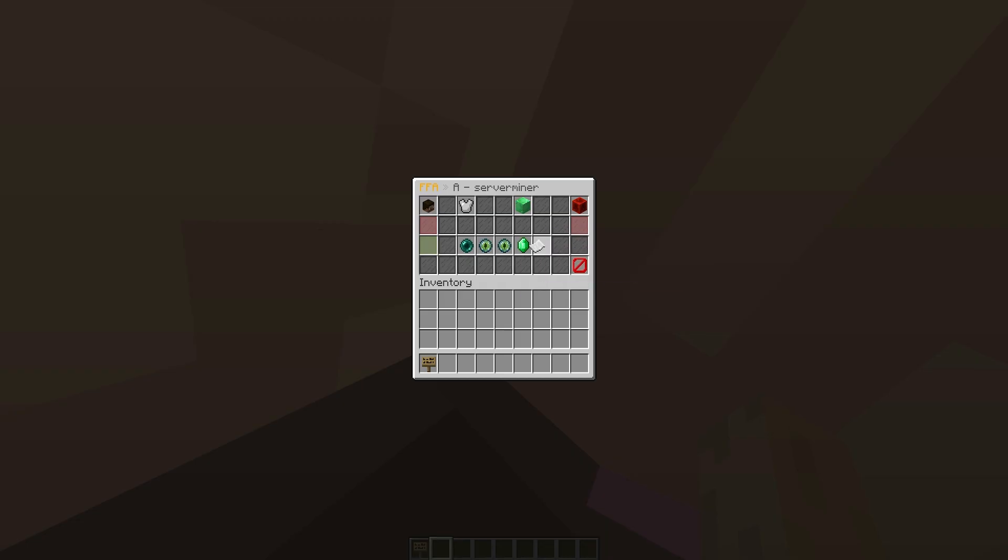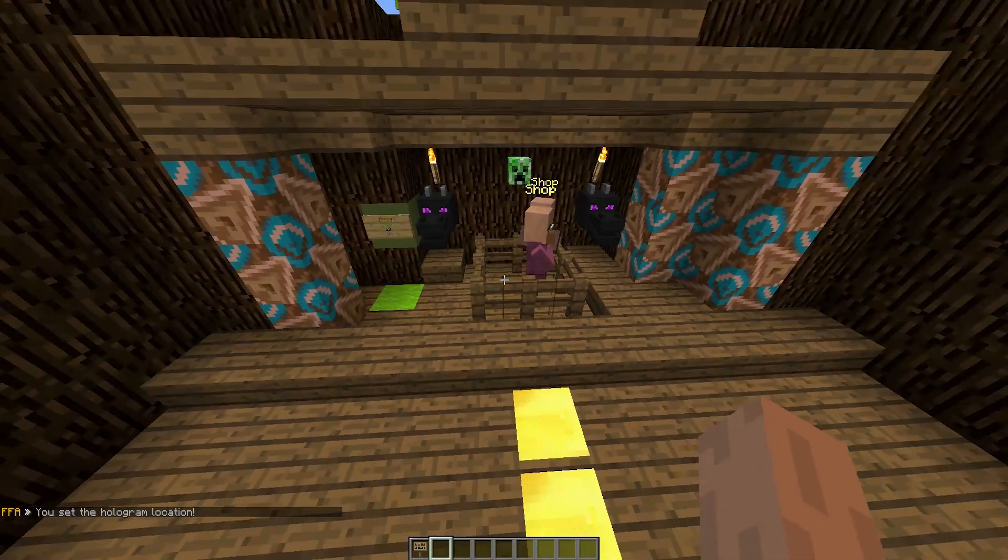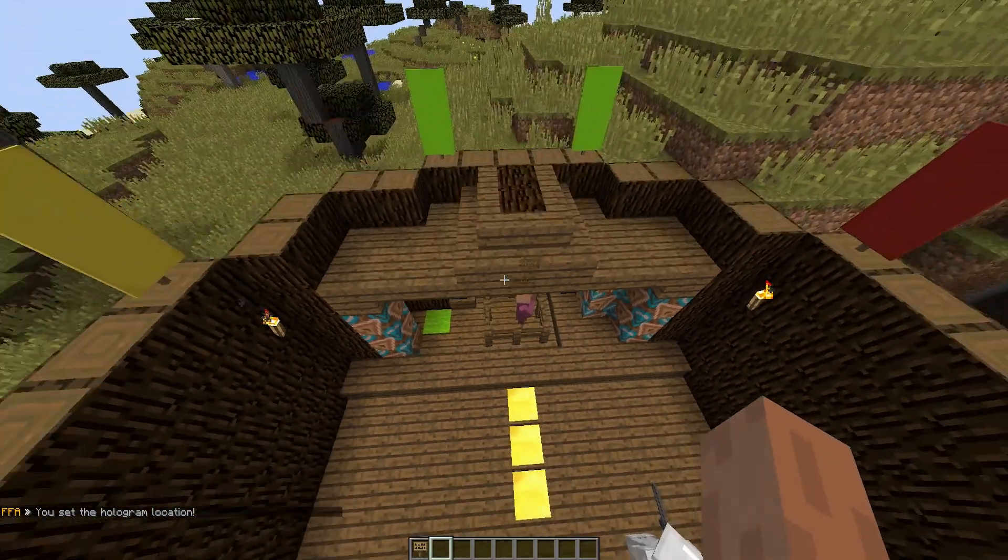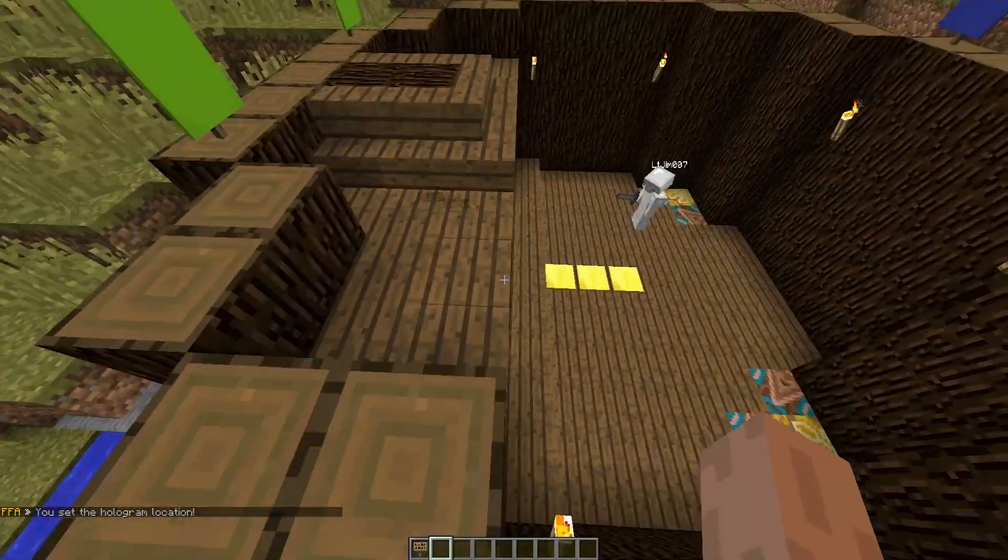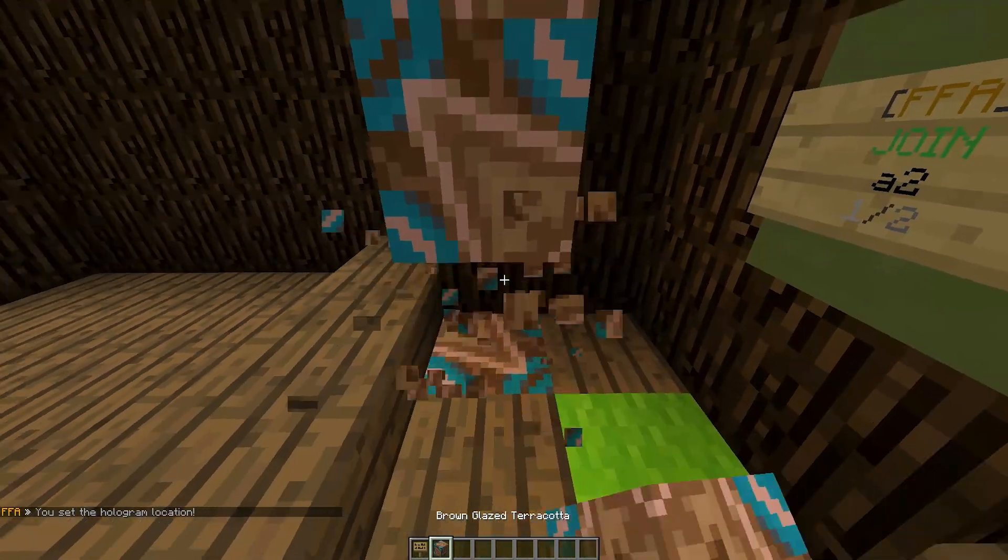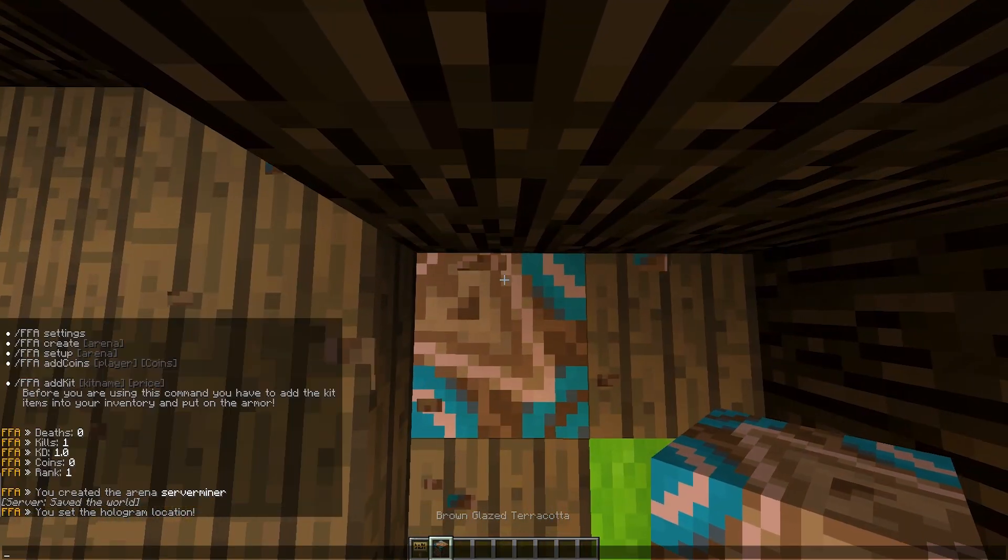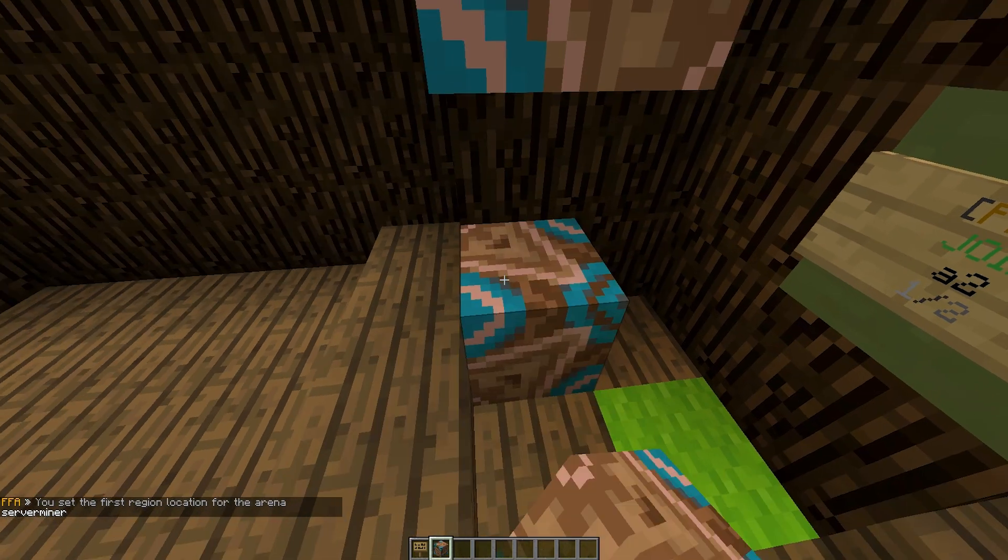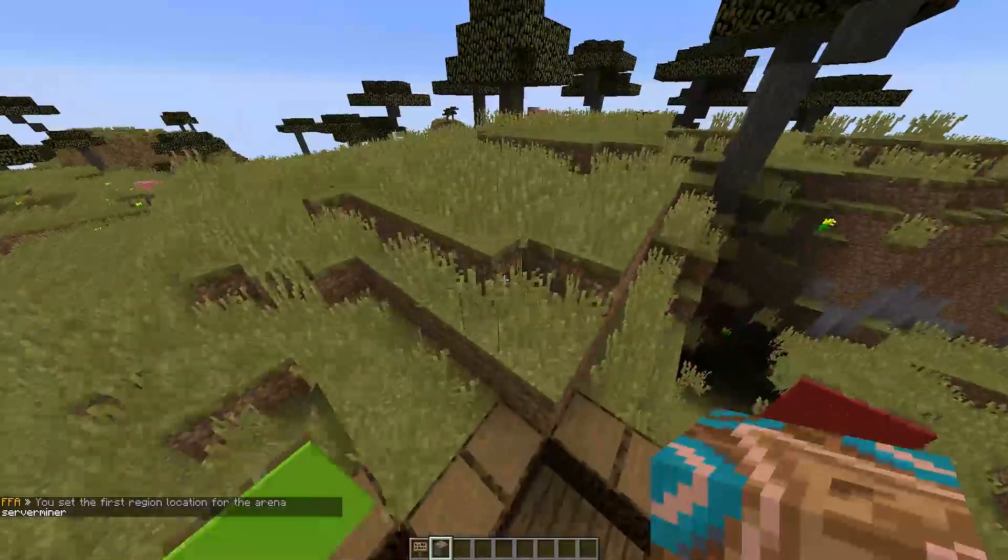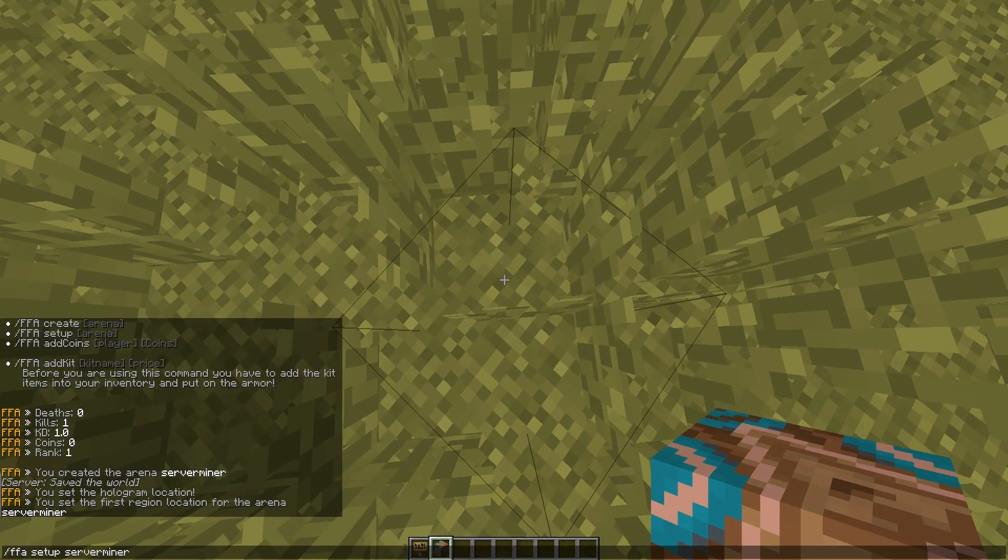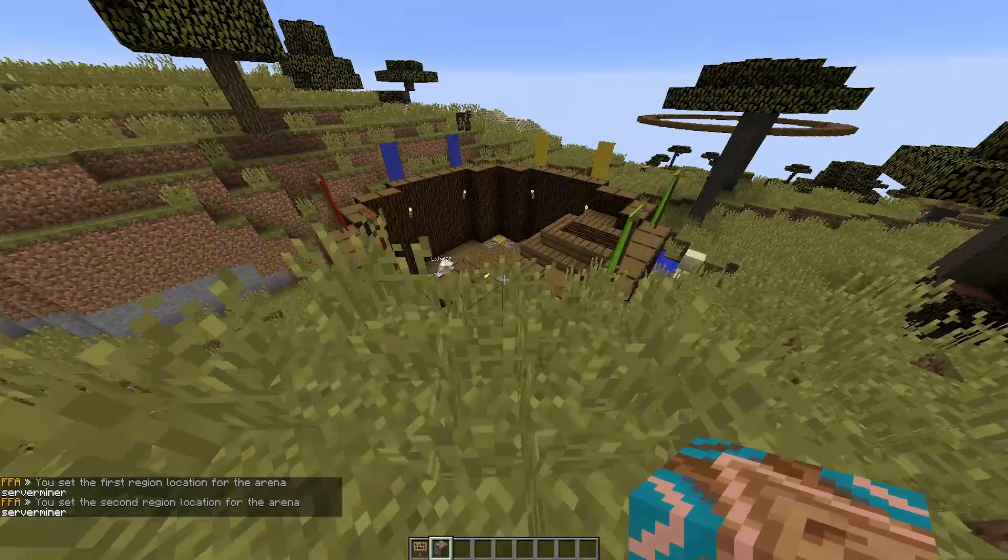Then we can set the hologram if we have holographic displays, but I don't think I've got it installed. And then we're going to set the safe region. So I'm going to come all the way over here, smash this block, and this is going to be pos one for the safe region. And then we're going to fly all the way over here, and this is going to be the second point of the safe region.